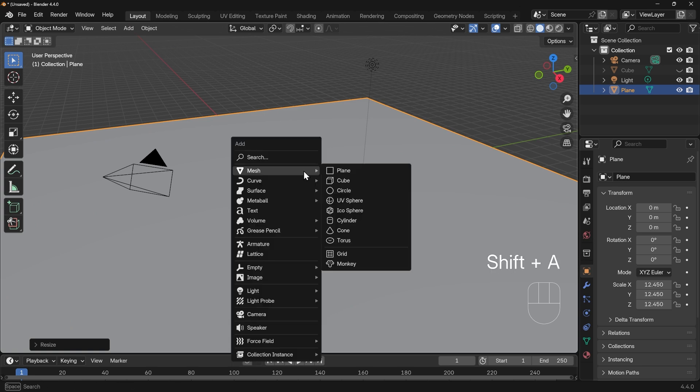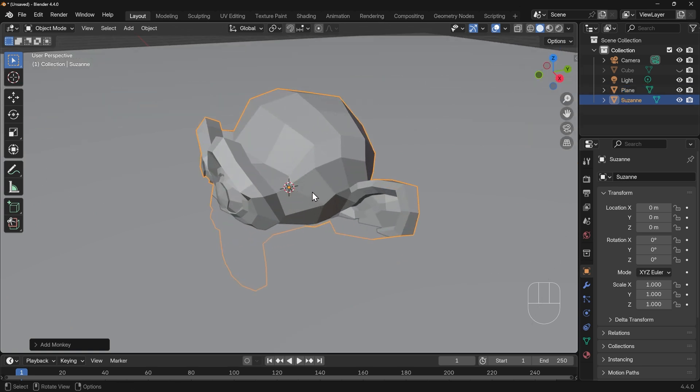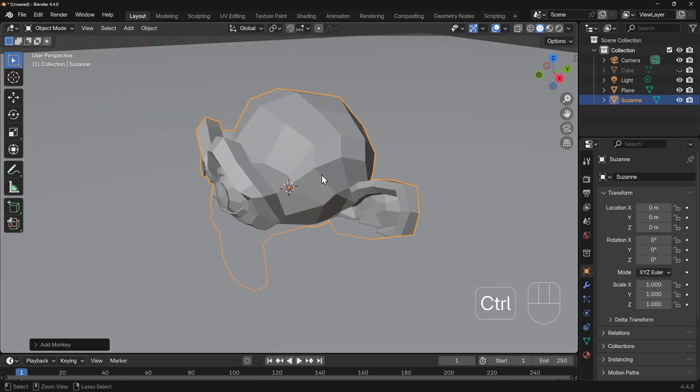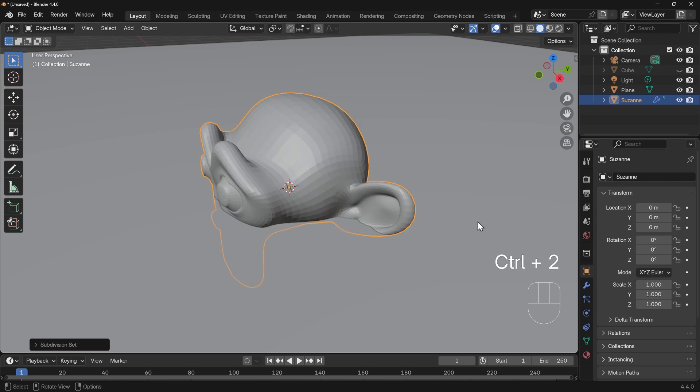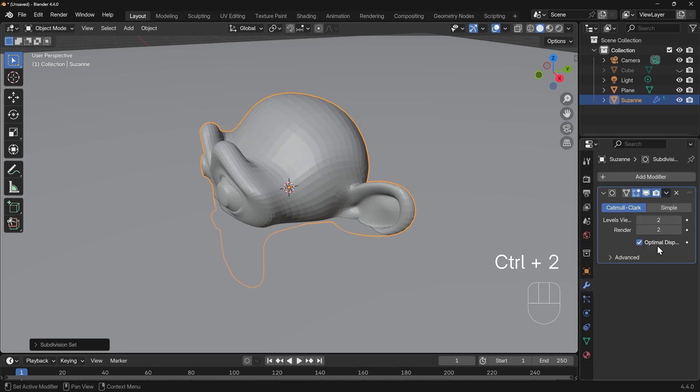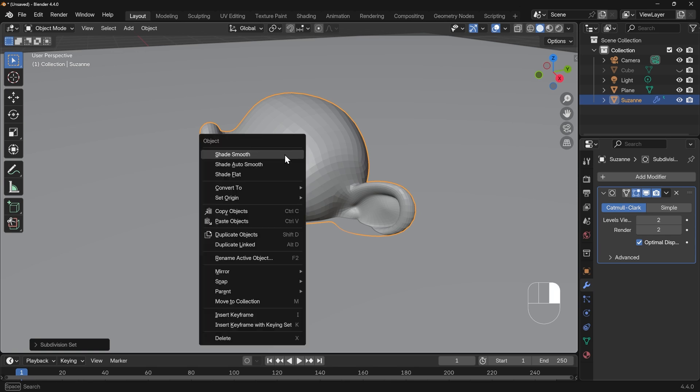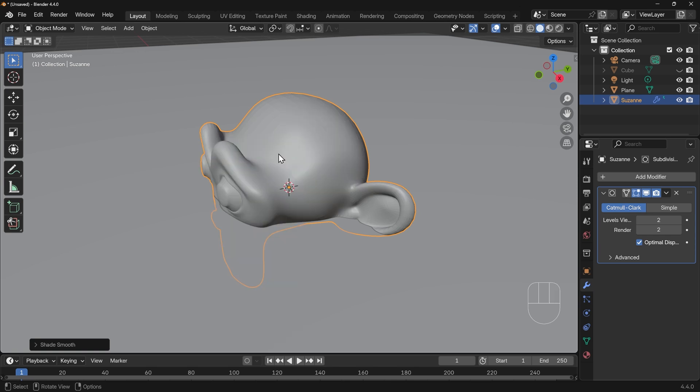Shift A to add mesh and then monkey. I'll zoom in a touch and press Ctrl 2, that adds a subdivision surface modifier with two levels so it smooths it out nicely. I'll press right click and shade smooth so it looks nice and smooth as well.